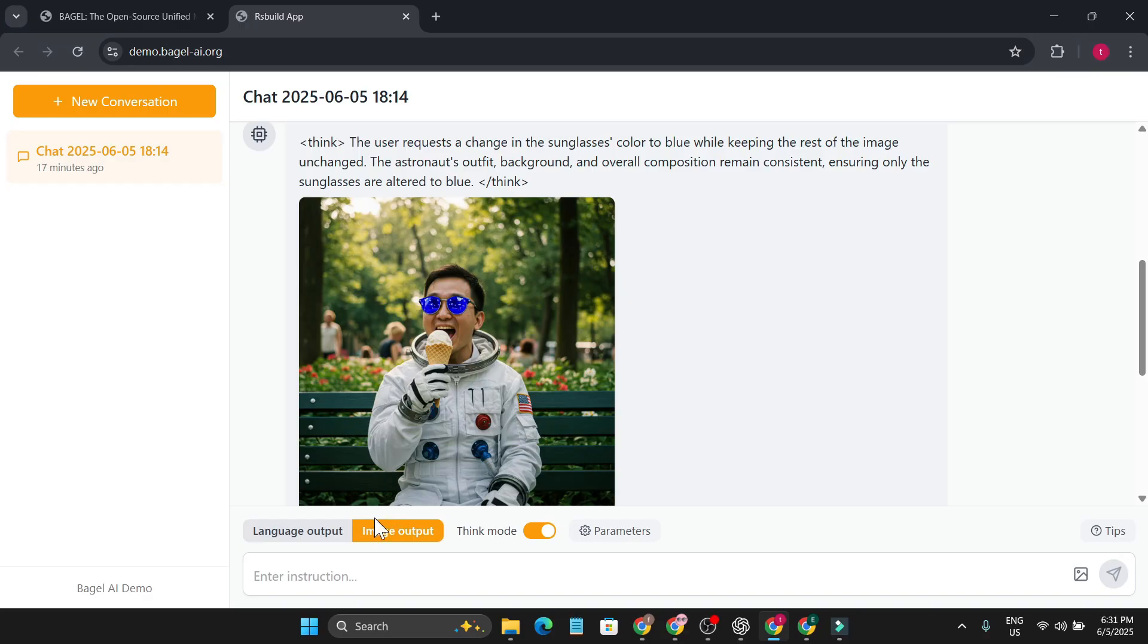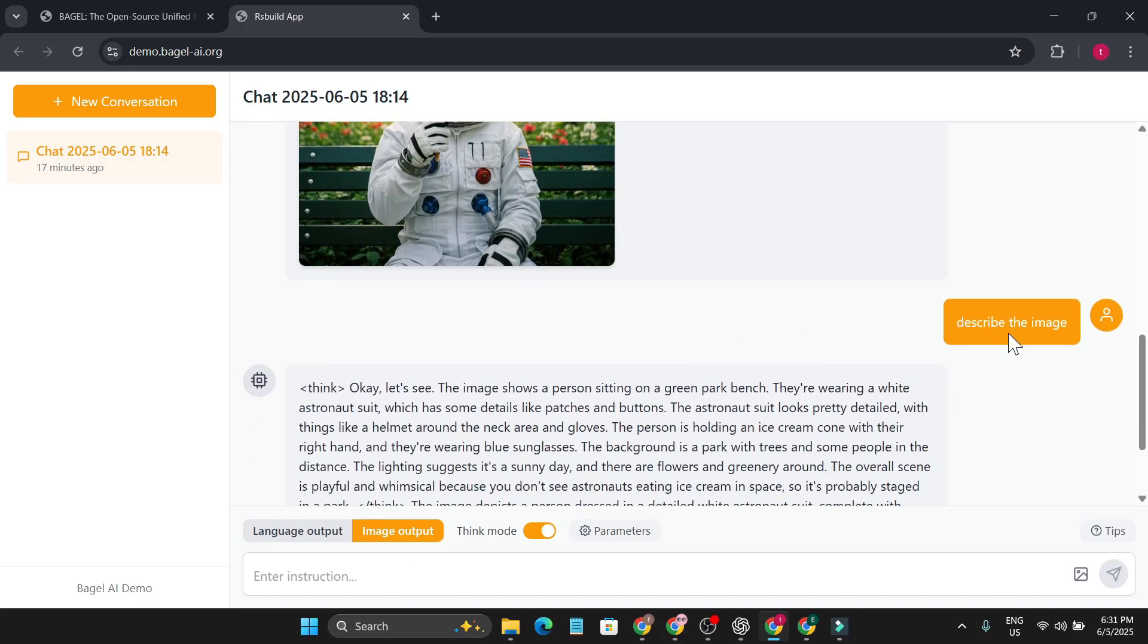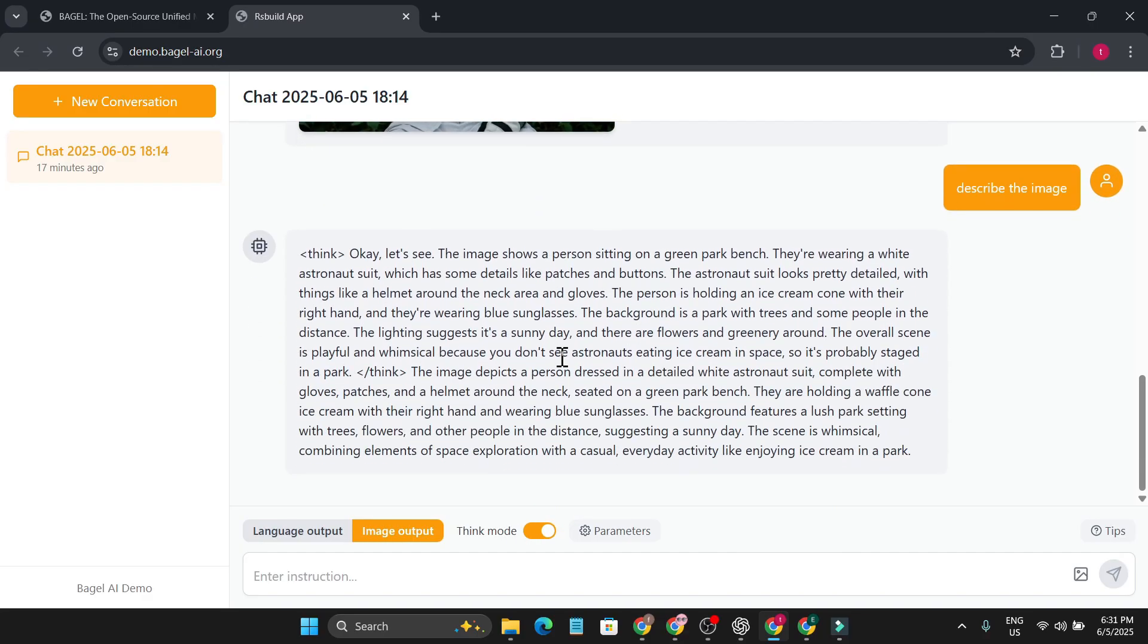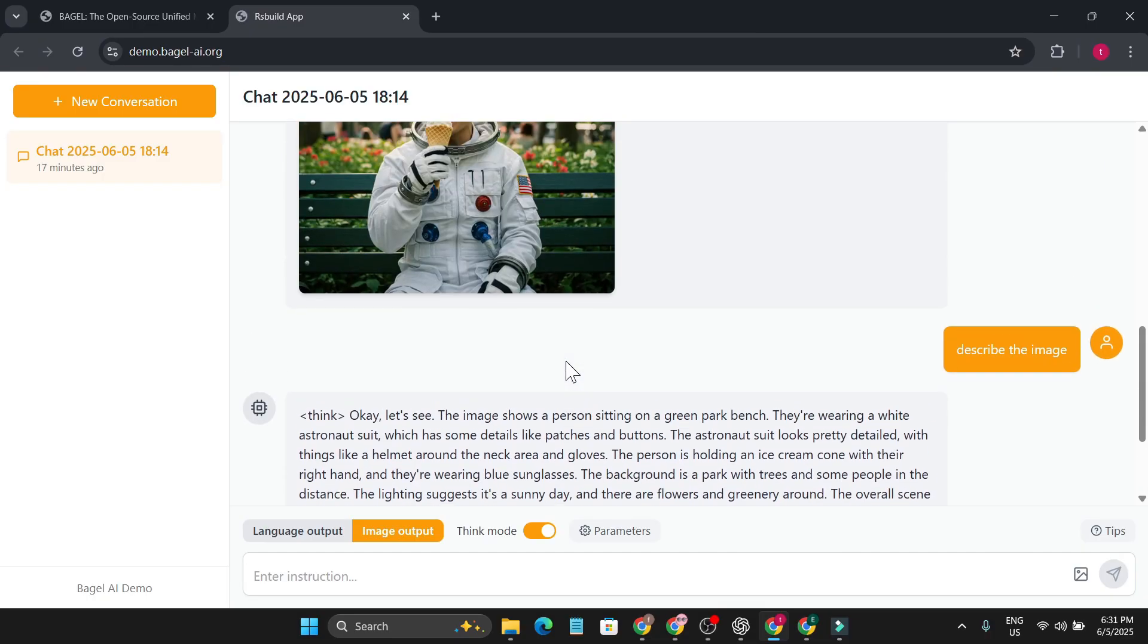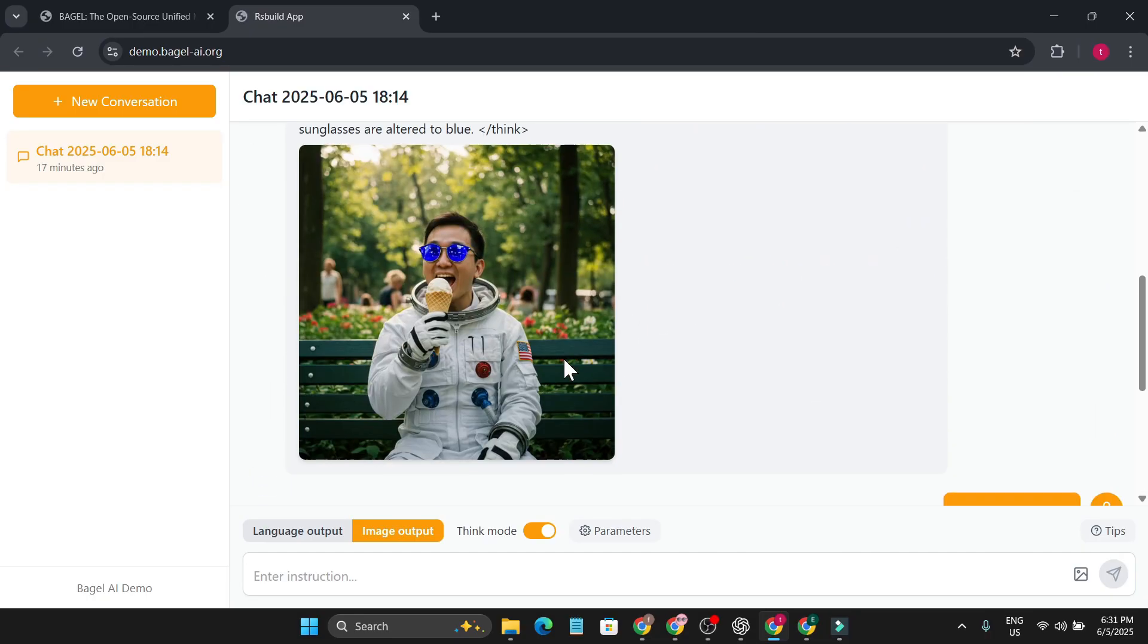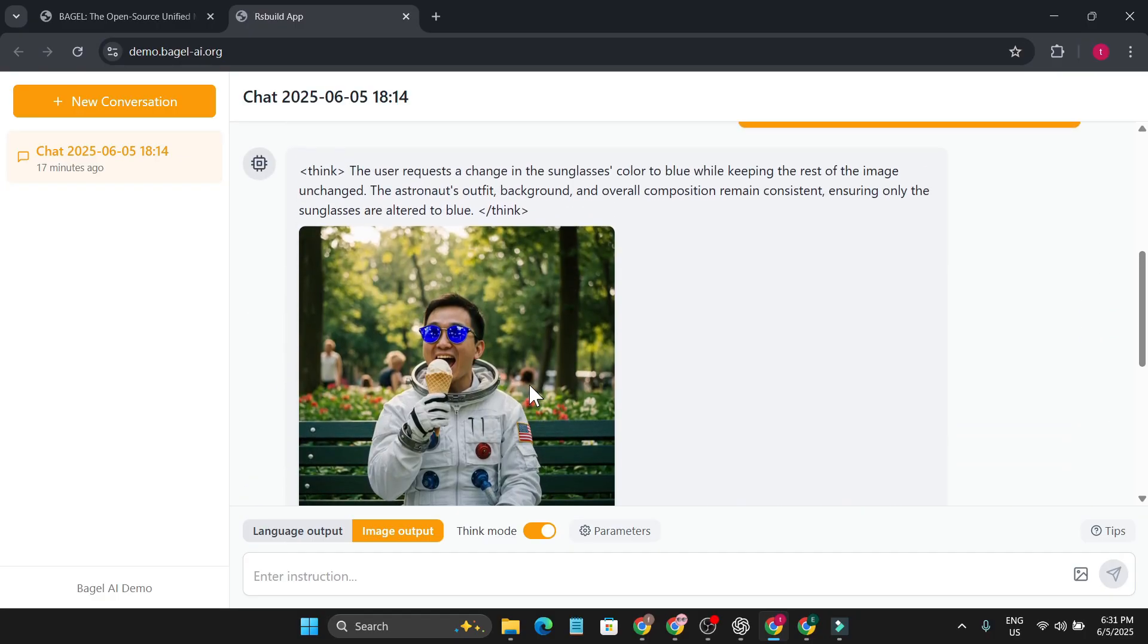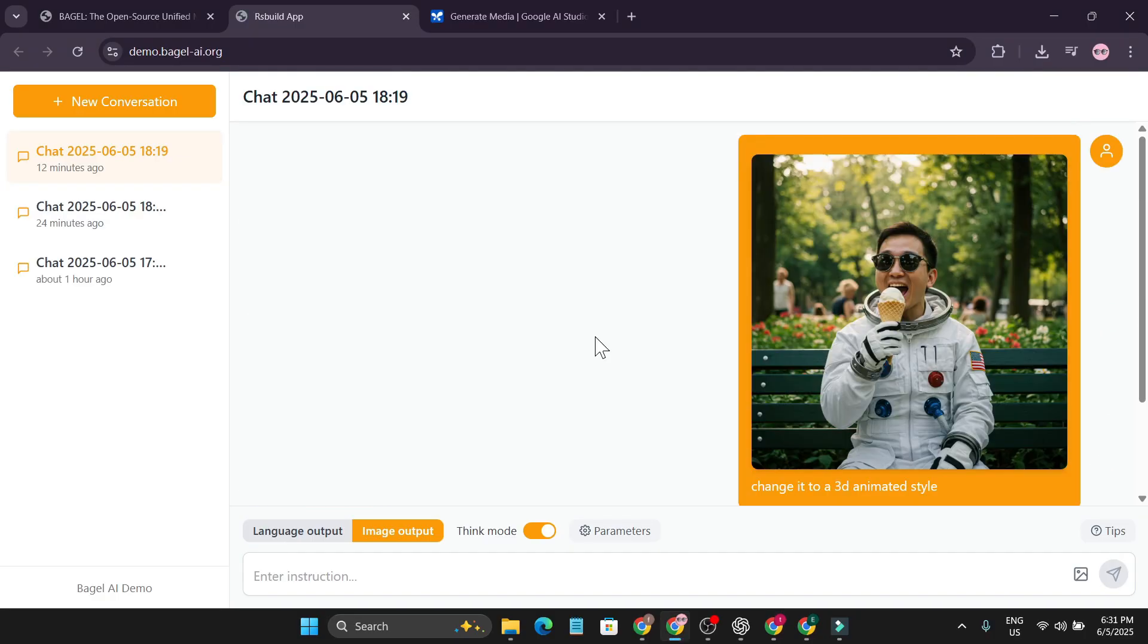So if you want to get the output image, you just have to choose the image output here and also turn on the thinking mode. Then I also told it to describe the image. It's showing that the person is sitting on a green park bench wearing a white astronaut suit, and it's quite right.